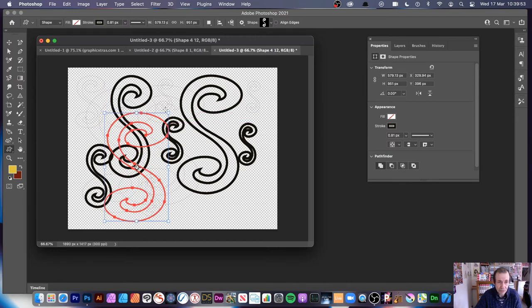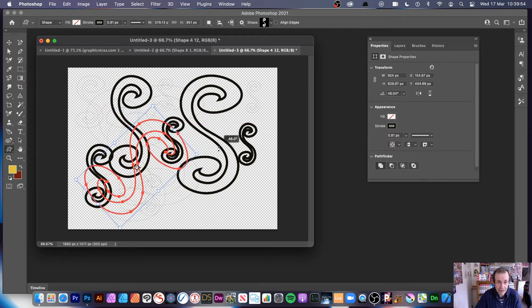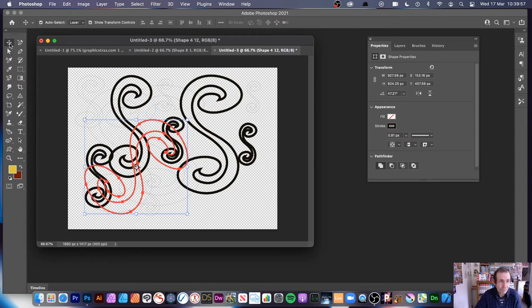You can resize and rotate, but always avoid going over the edge. Then Edit and Define Pattern.